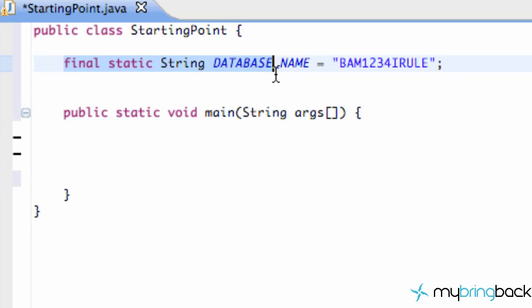Because again, we're working with a static variable, so it kind of is for the whole class in its entirety. And then the final modifier says hey, we can't change this.